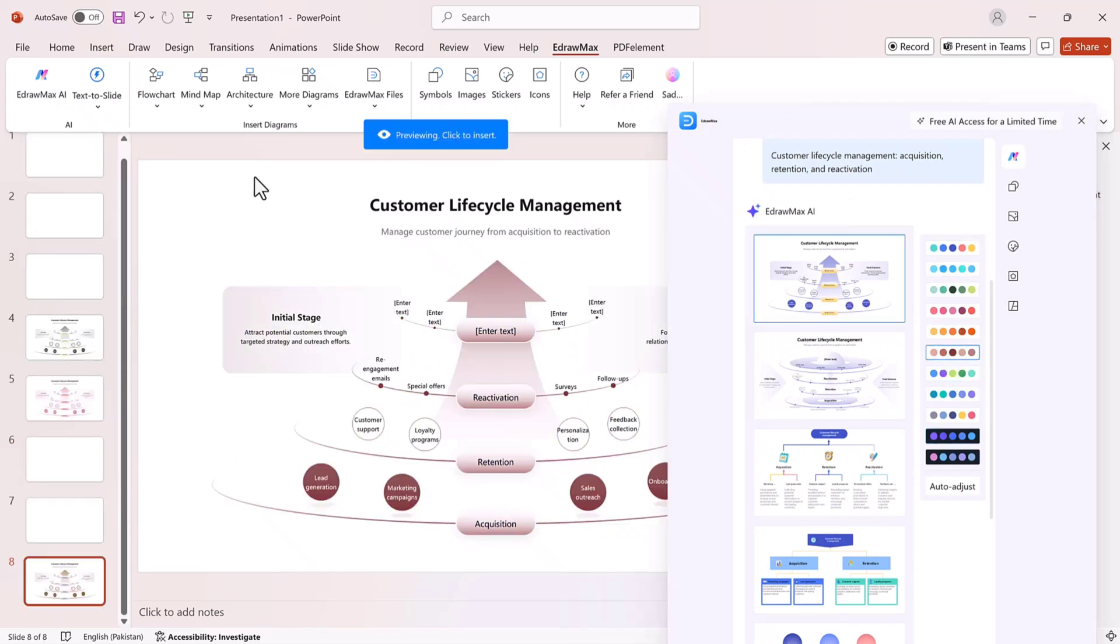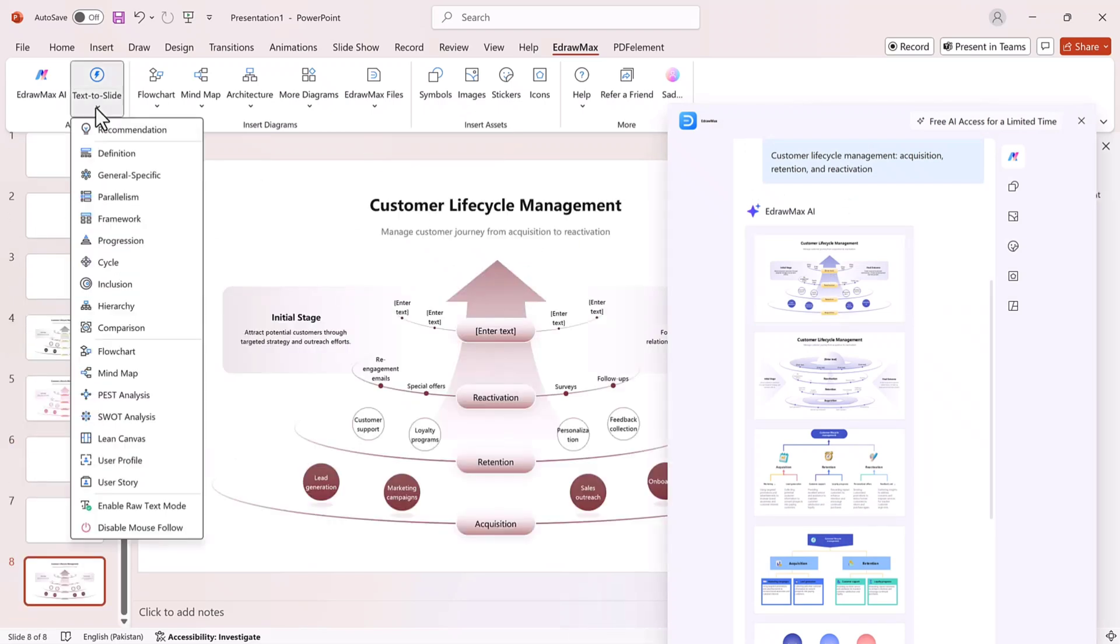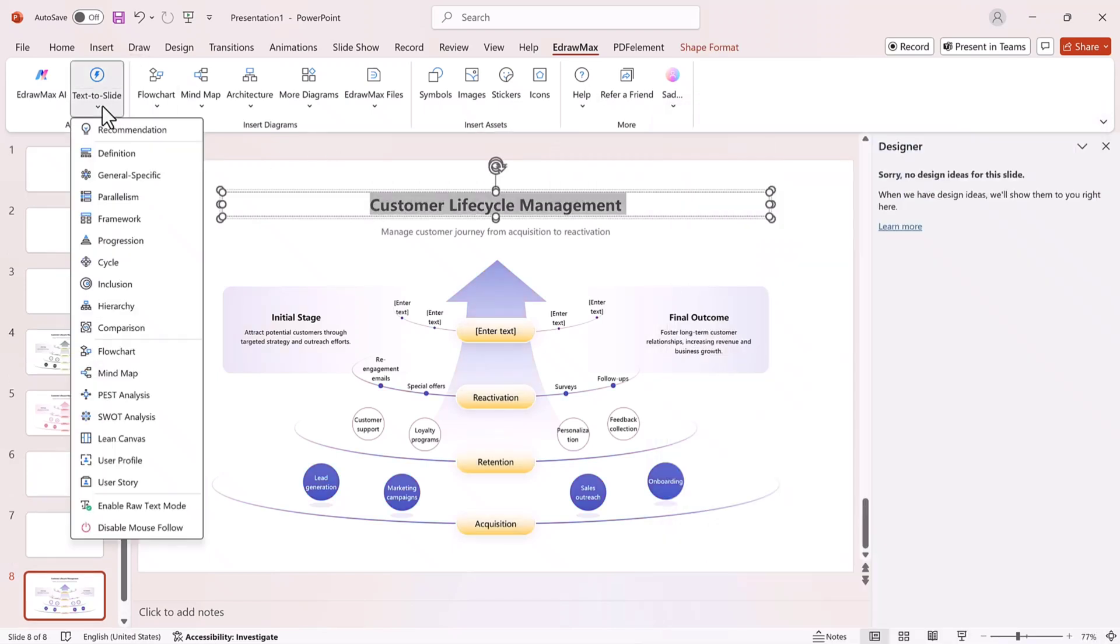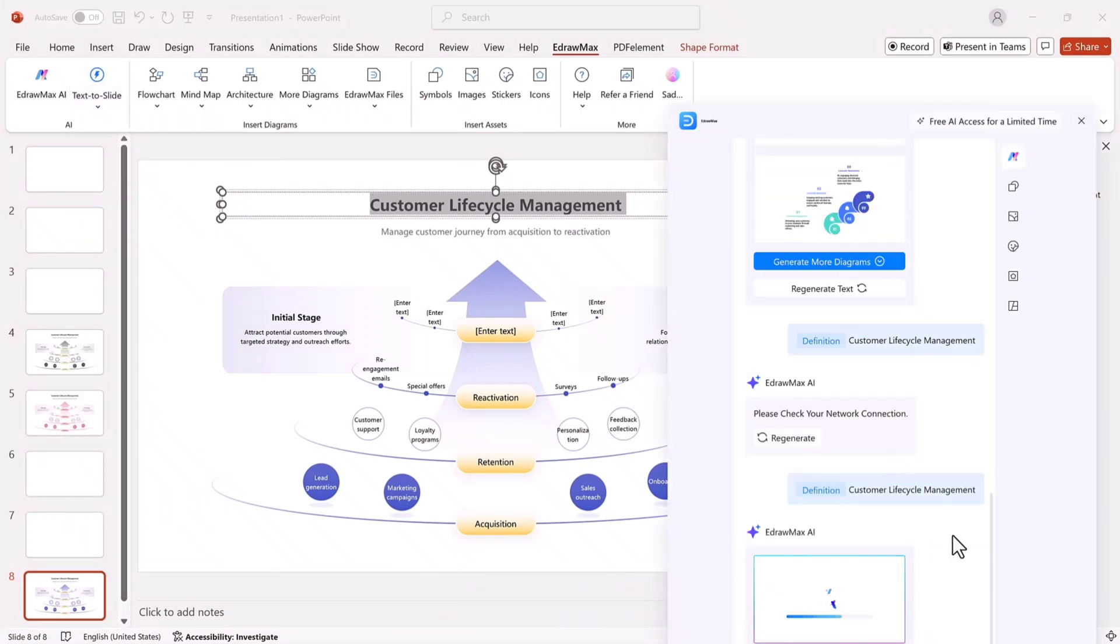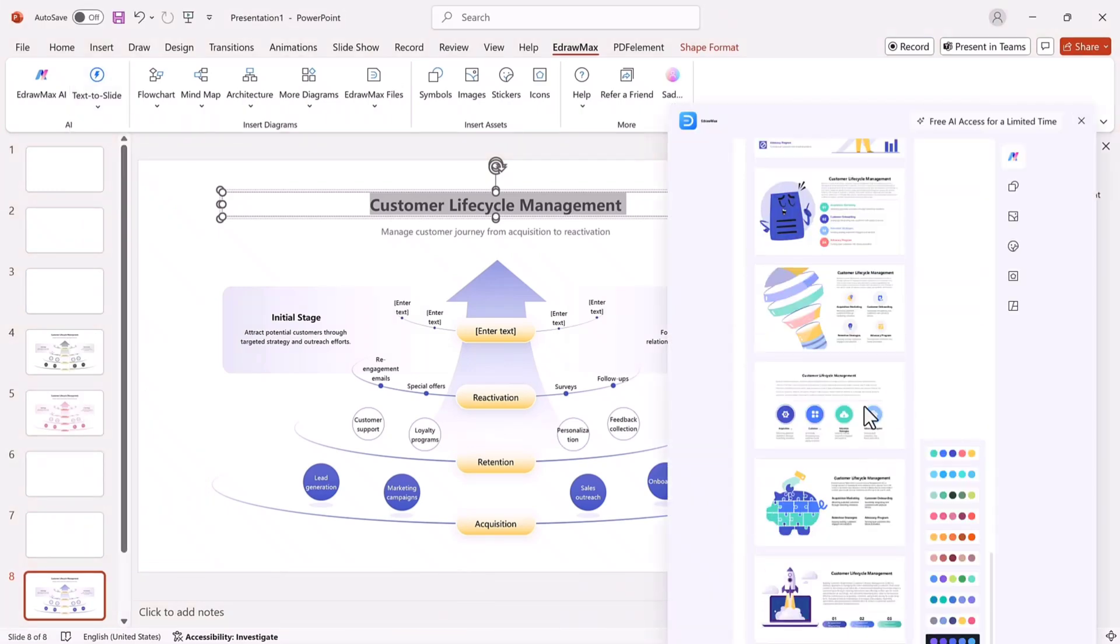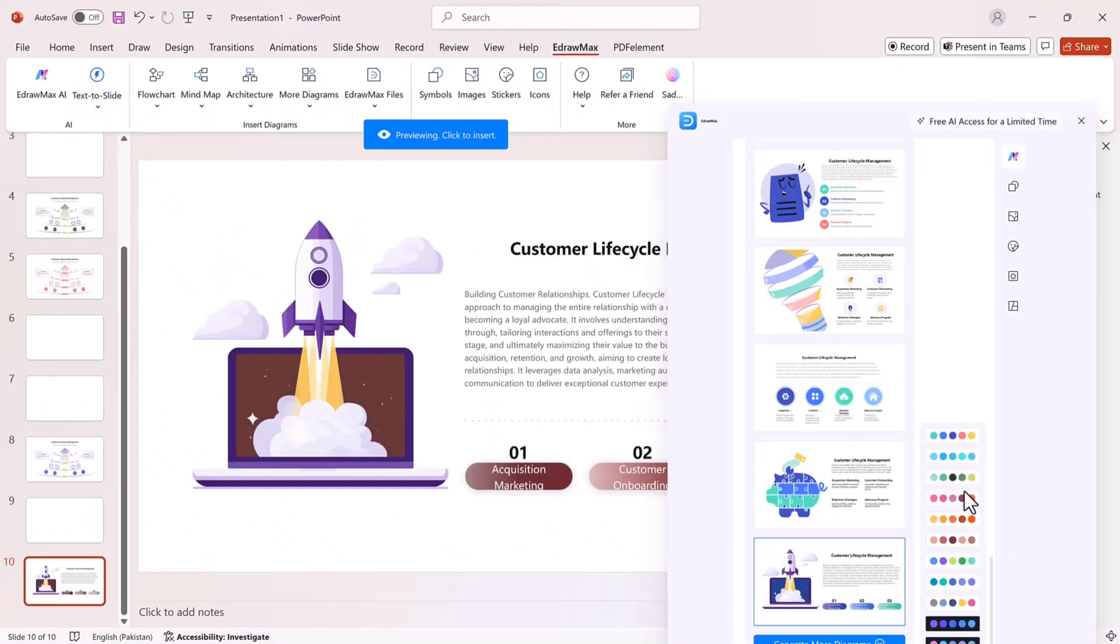Text-to-slide converter. Paste your content. Choose a structure template like recommendation, definition, general, specific, or framework, and instantly get well-organized, visually attractive slides.